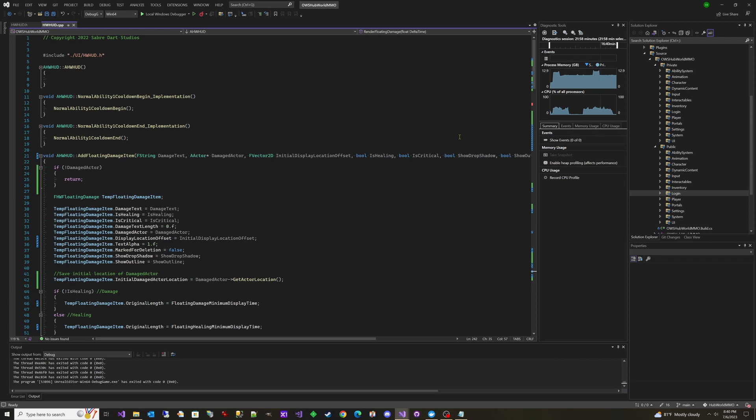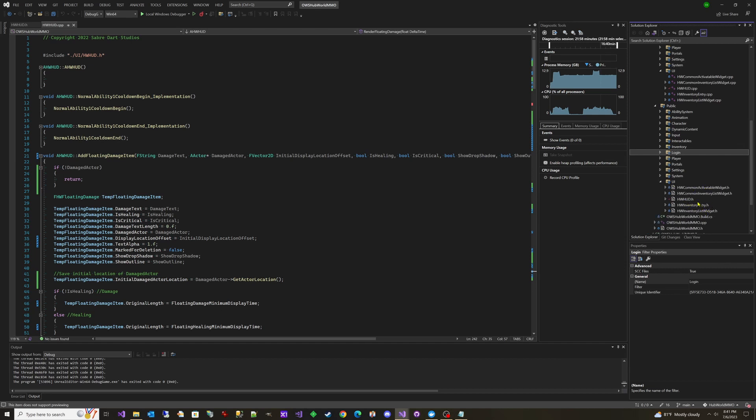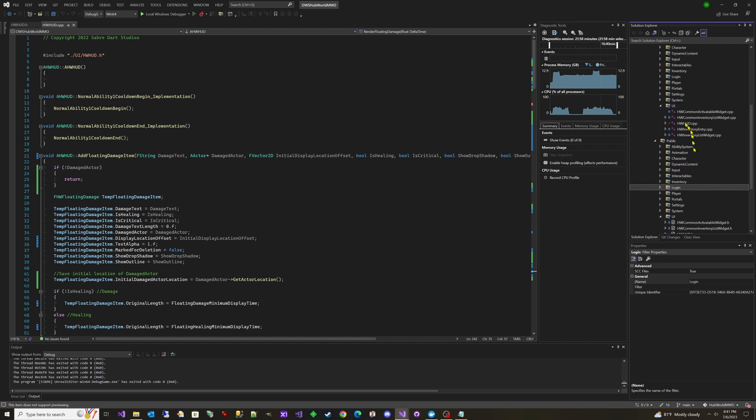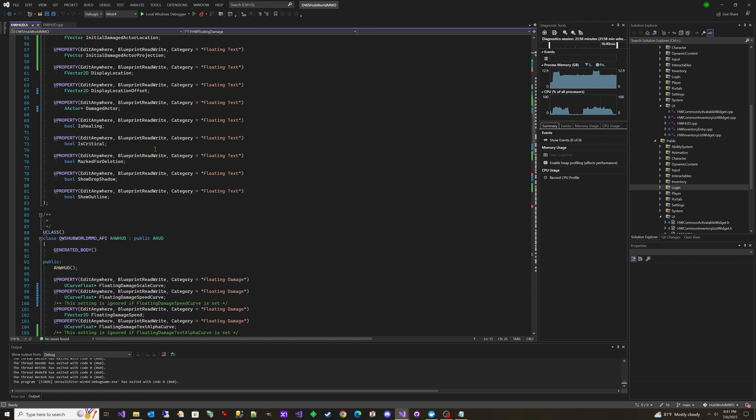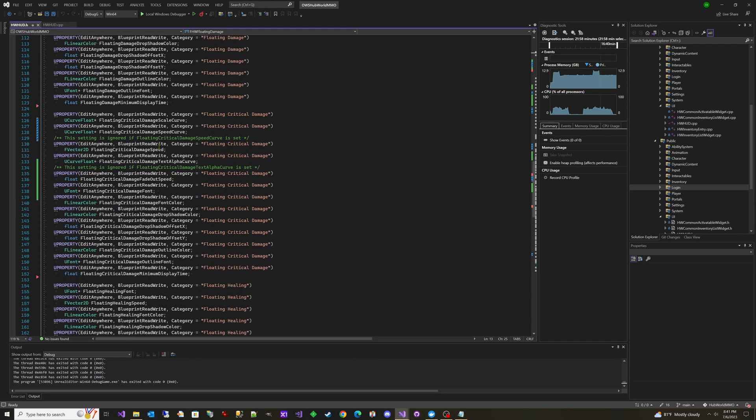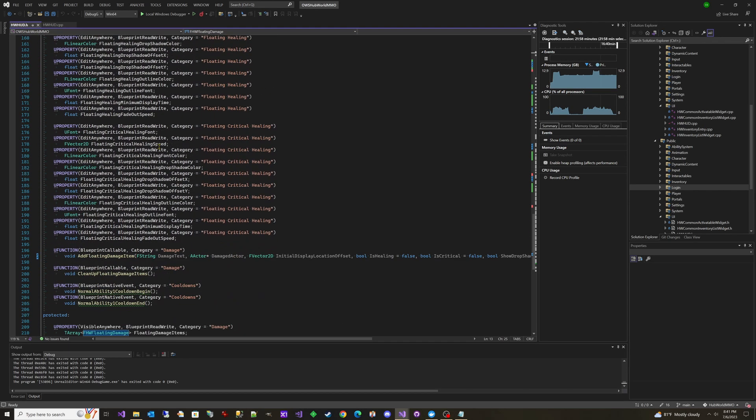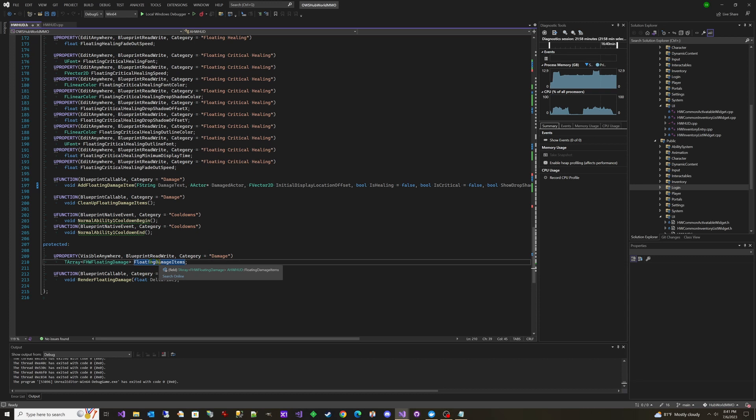Let's take a look at the underlying code. If we go under our UI folder, on Private and Public, you'll see that there's an HW_HUD.h and an HW_HUD.cpp. If we go look at the .h file, we can see here that we're building this floating damage structure. This is the runtime data for each of the floating damage items that gets added to the array. And then you can see here, if we go down to Protected, you can see Floating Damage Items. So this is the floating damage items that get added to this array, and then it basically just loops through and renders those.